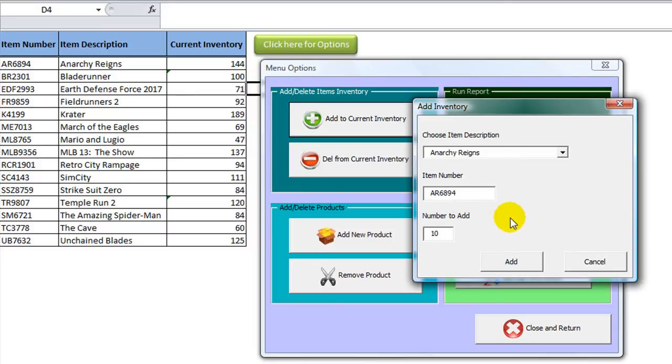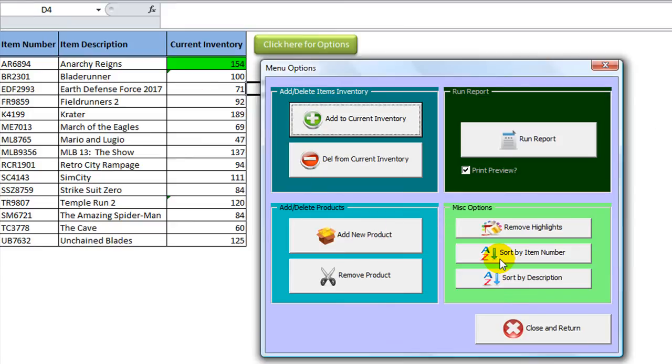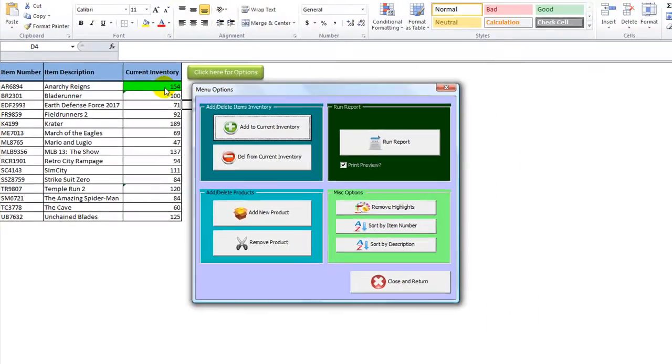It doesn't say it here, but it's really obvious how many we have because it's right there in the background. The number is 144, so it should be 154 if I add. Click add. Now it highlights it for me, so it's very visually easy to see which one we just added. 144 became 154.